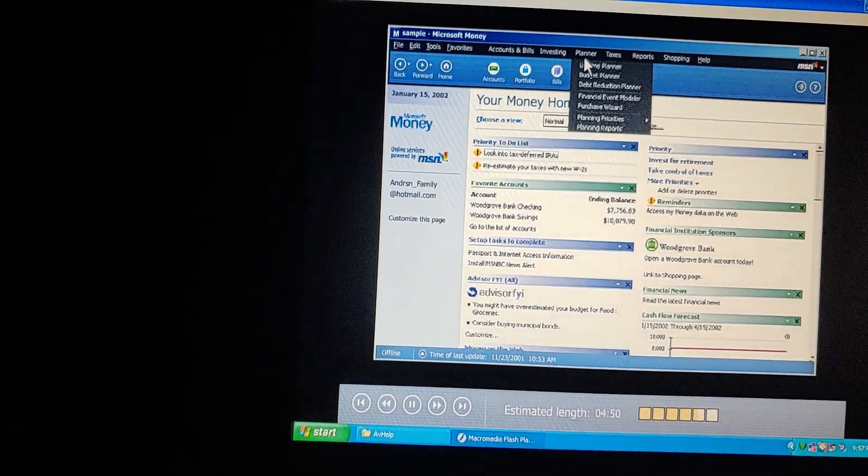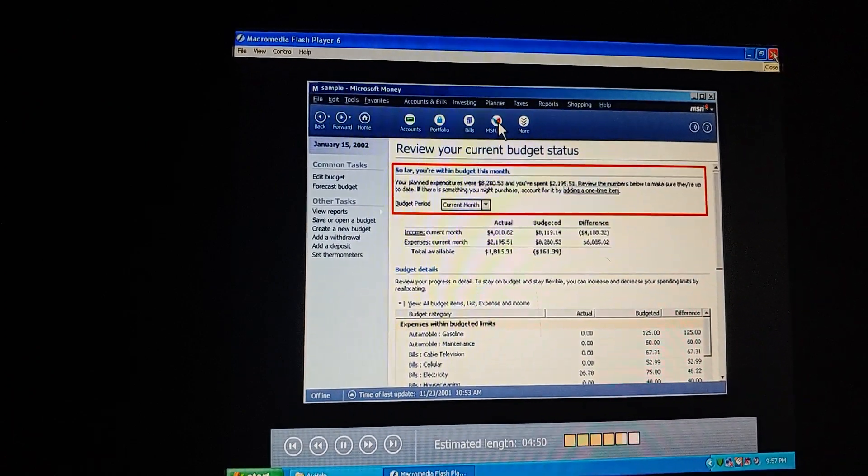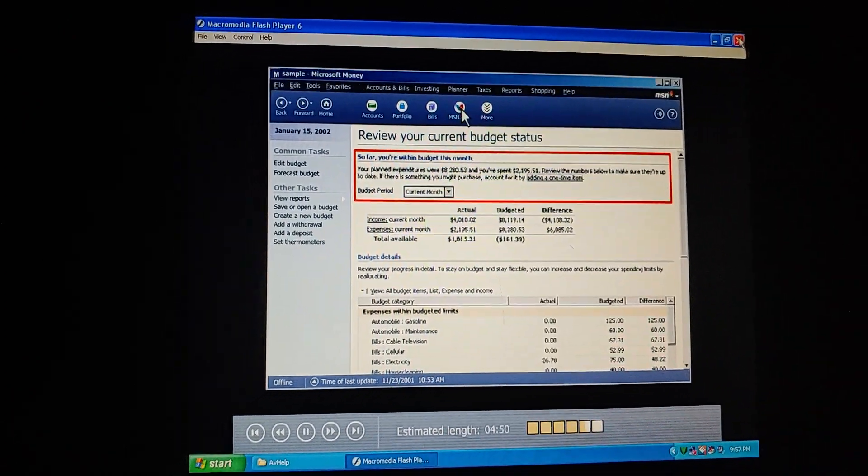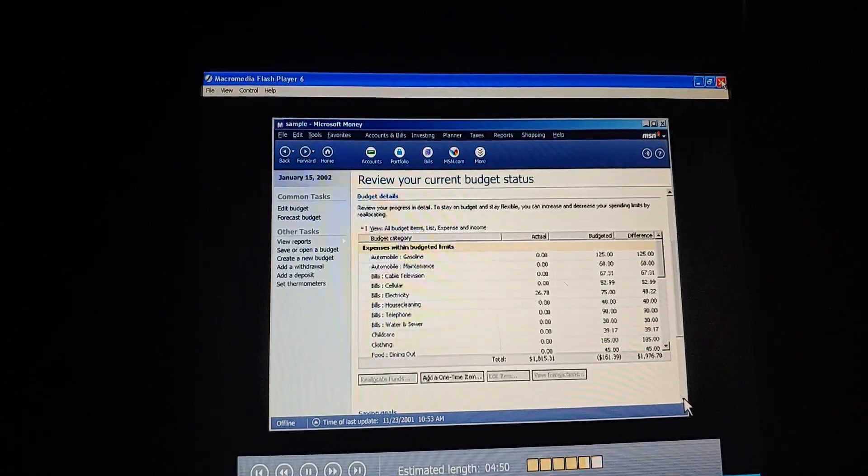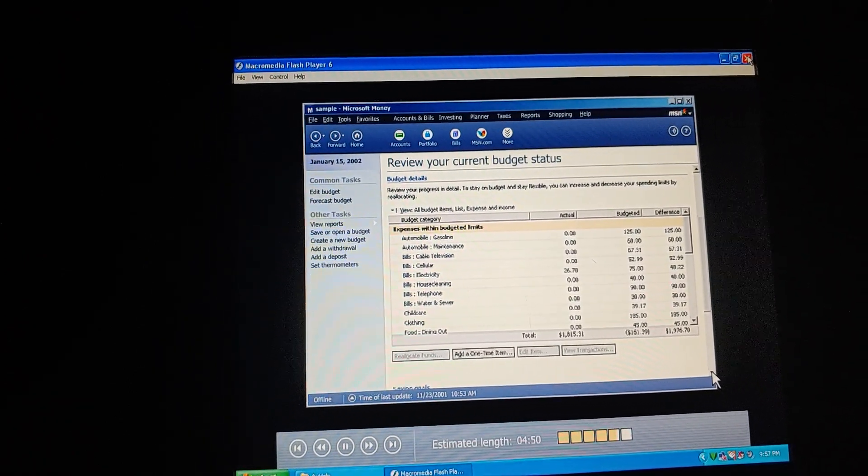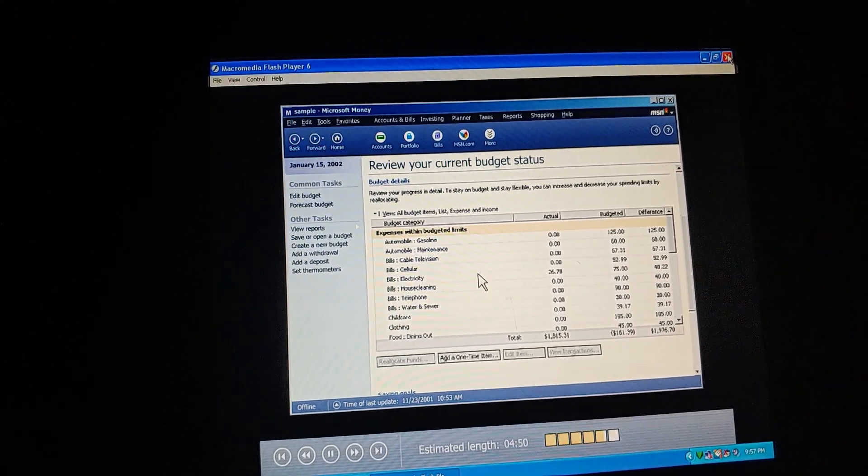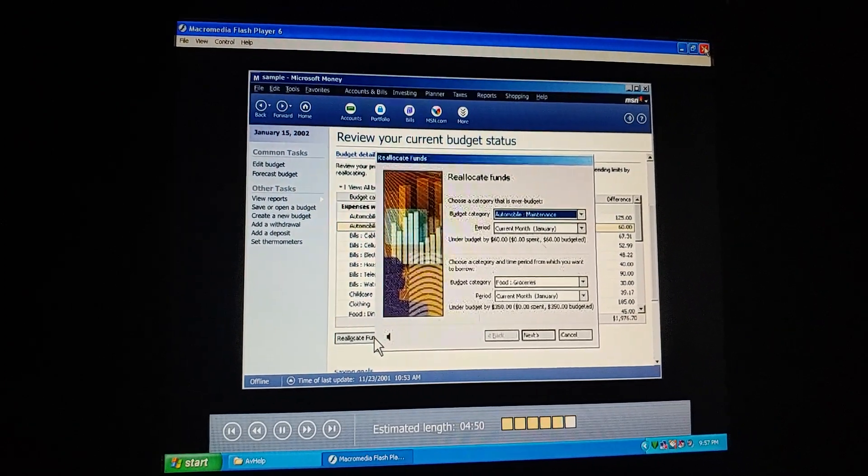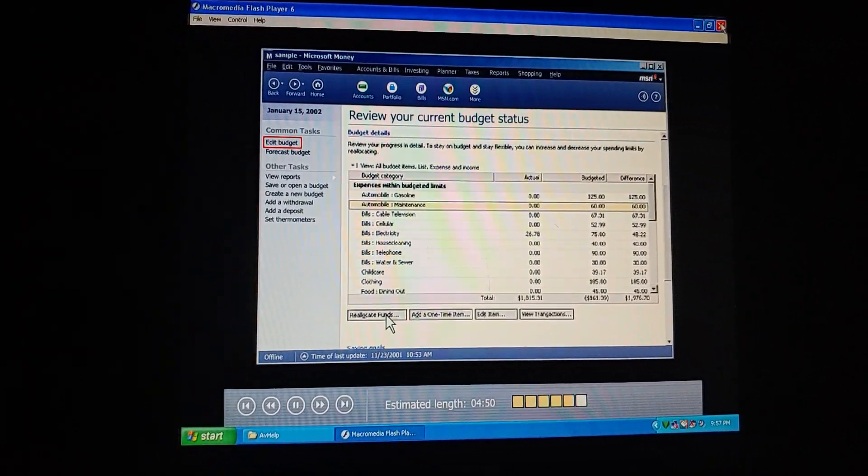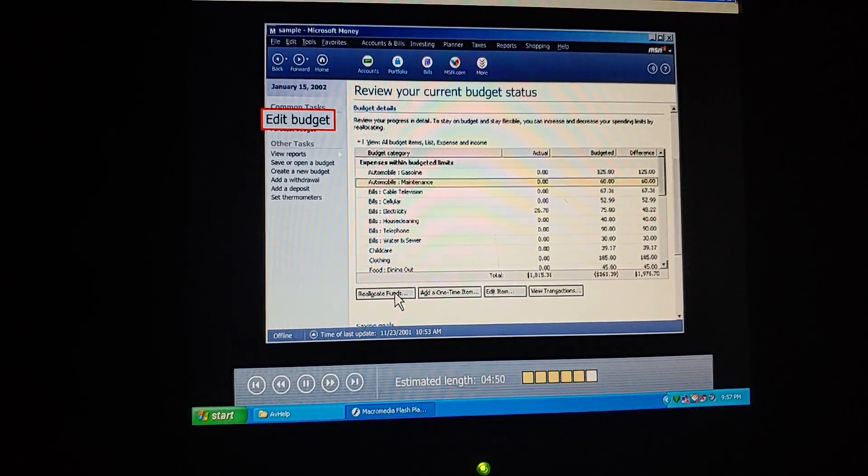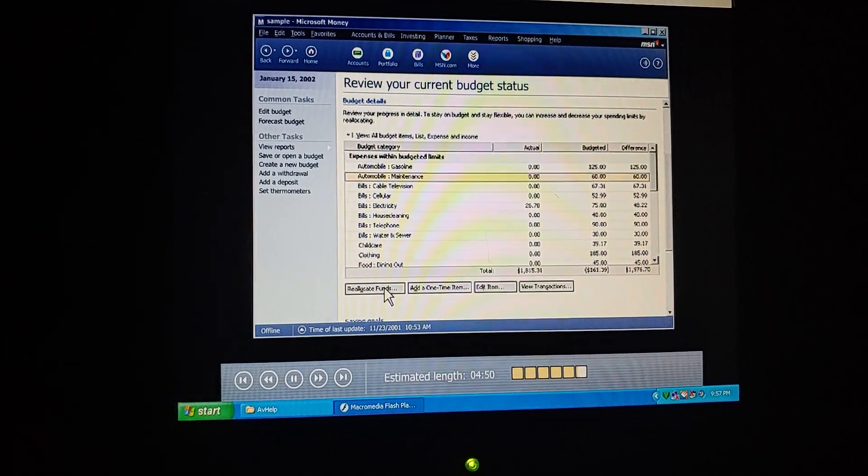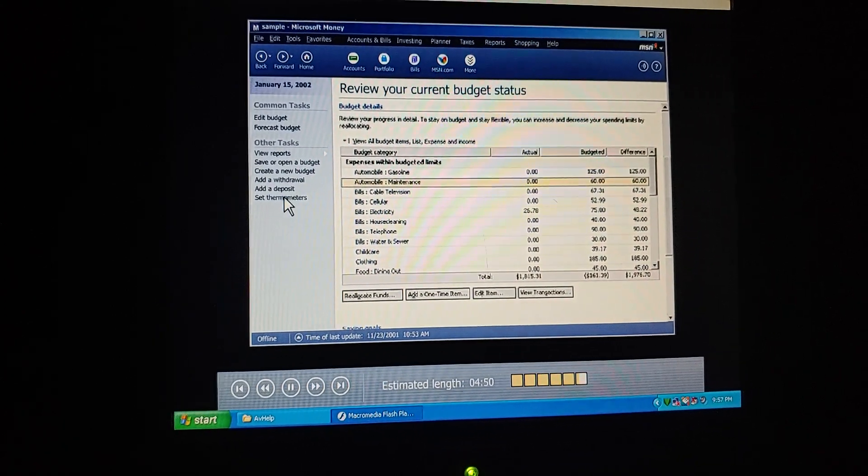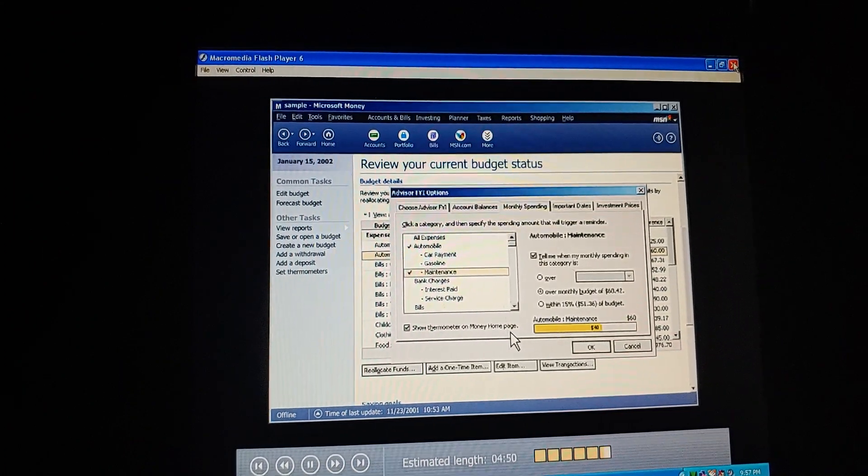Anytime we want to see how we're doing, we can come to this page for a summary. It tells us whether we're within or over budget. What if one month we need to take money from one budget category to use for another? Like when Aaron sprung that school trip on us at the last minute. We can reallocate budgeted expenses between categories. Reallocating keeps us from breaking our budget. And if we need to really revise our budget, we can always go through whatever part of the budget setup process we want.